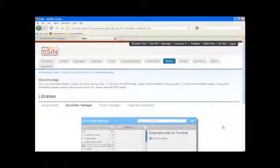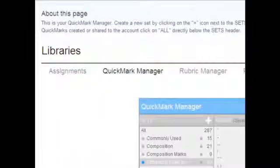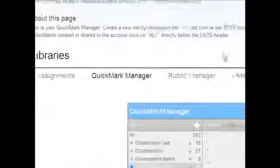Access the Quick Mark sets by navigating to the Quick Mark Manager area of the Libraries tab.